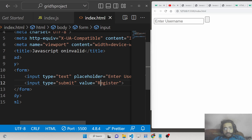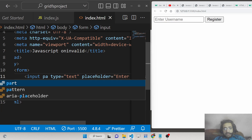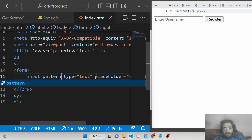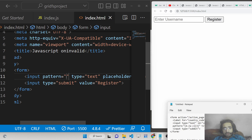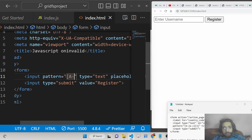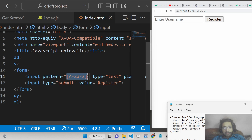Inside this form there's a special attribute called pattern. You can apply this attribute to an input field and provide any regular expression you want to test the input against. For example, if I want to allow only letters, I can specify a range of A to Z in uppercase or a to z in lowercase, and then define how many characters are required.